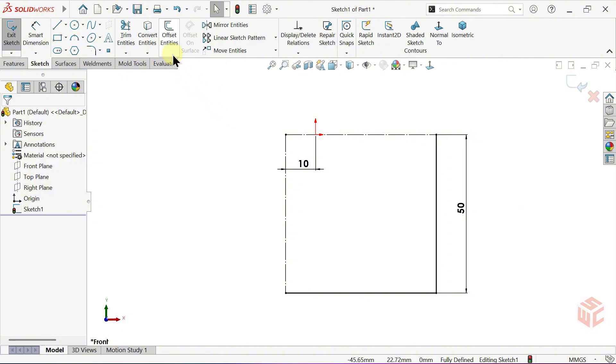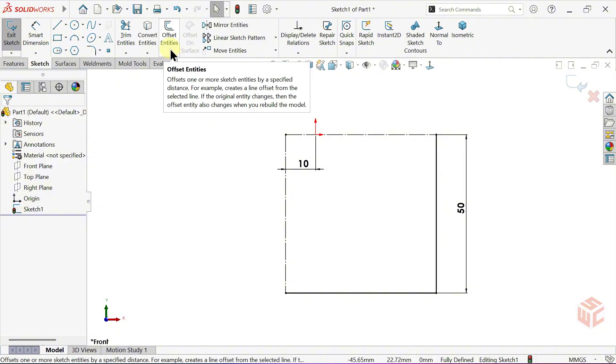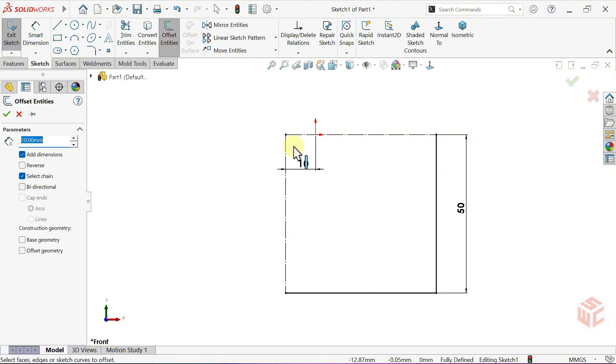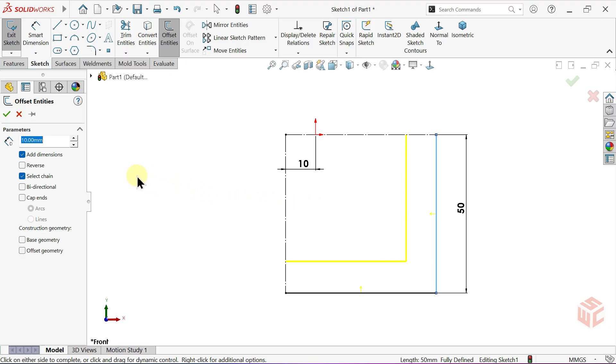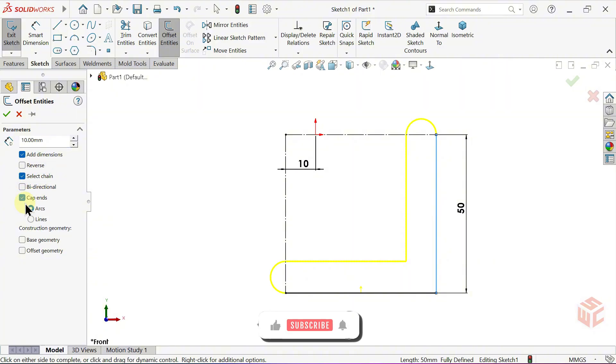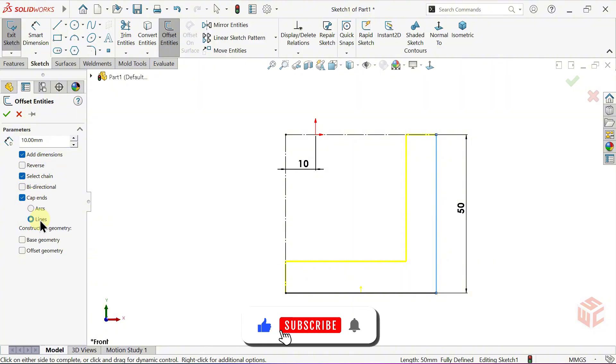Activate the Offset Entities command. Select the edge. Leave the offset distance at 10 millimetres. Keep Add Dimensions active. Make sure Select Chain is active. Enable cap ends and close them with lines.